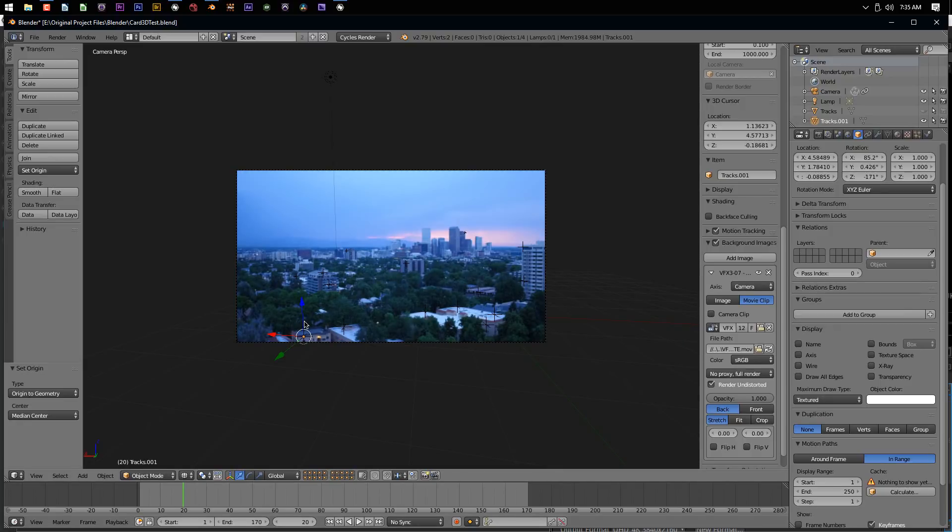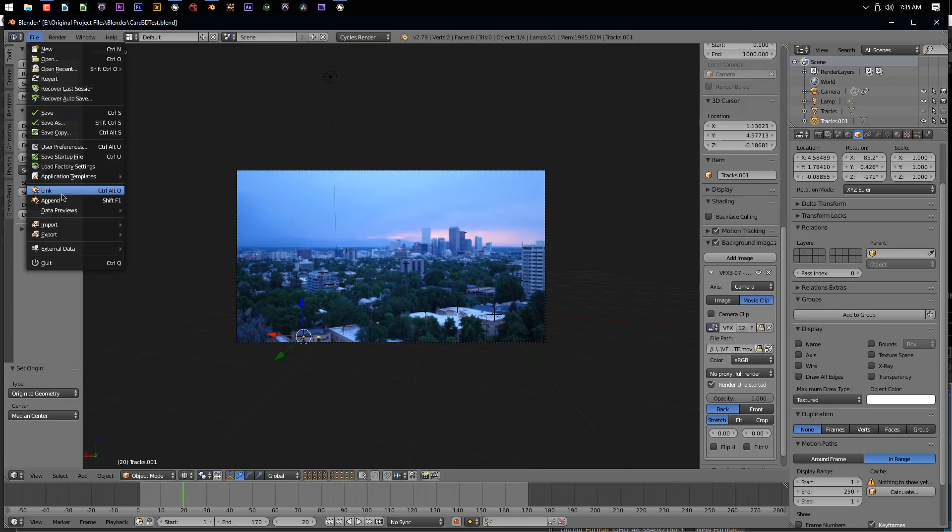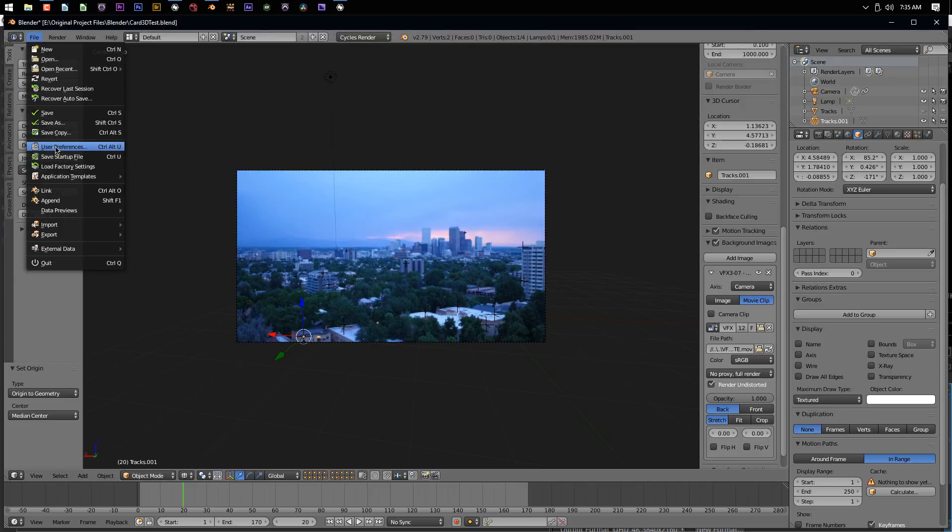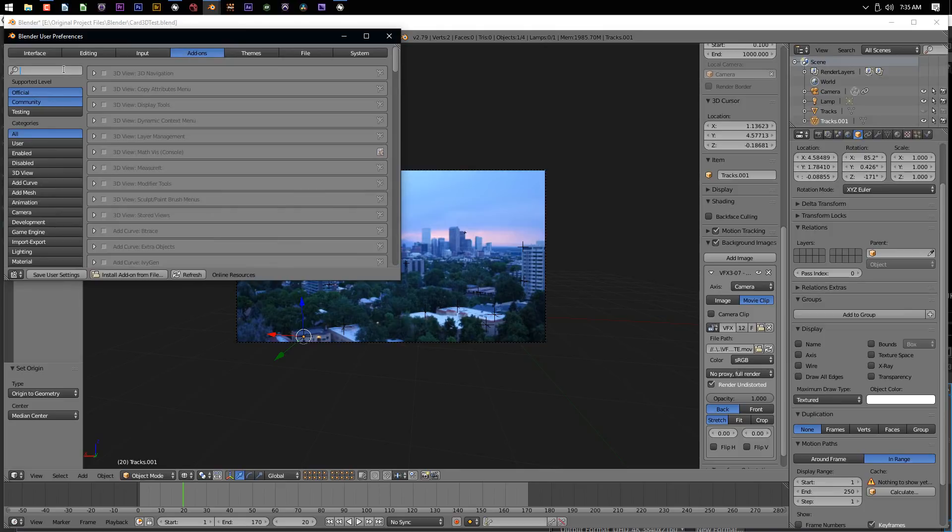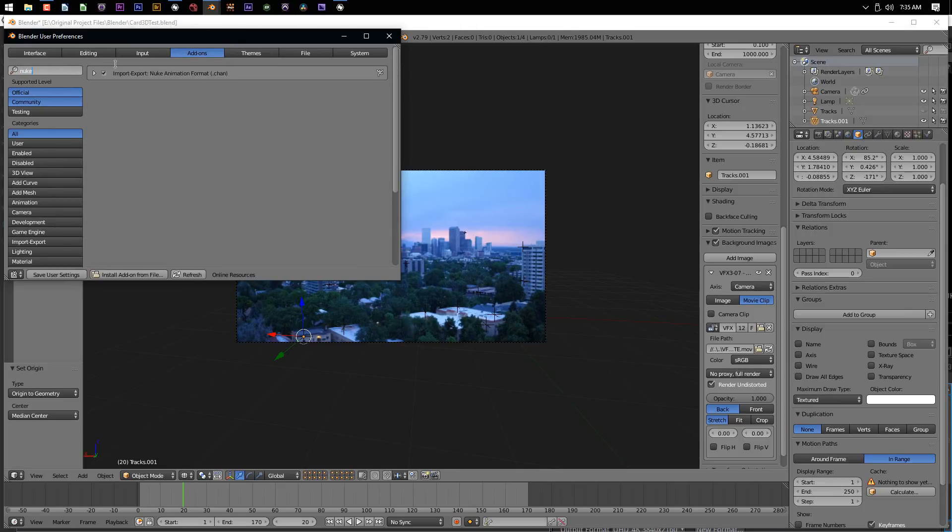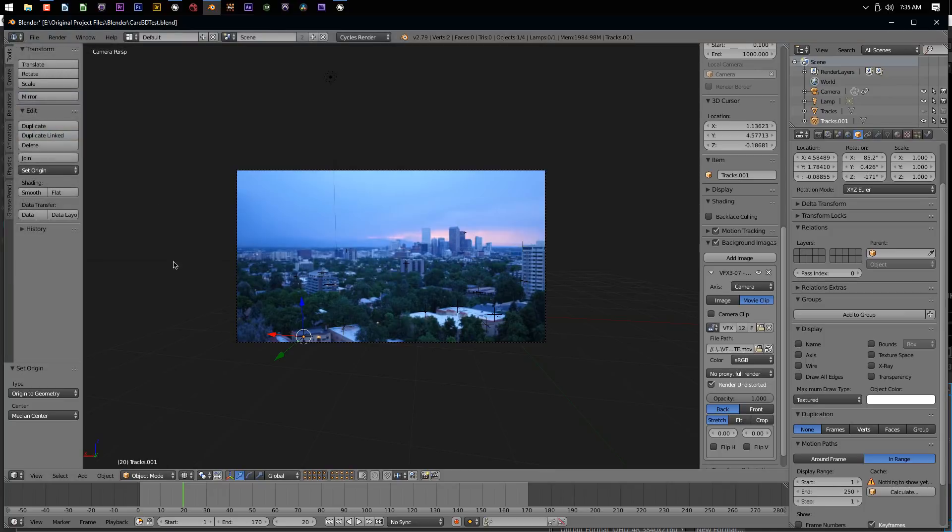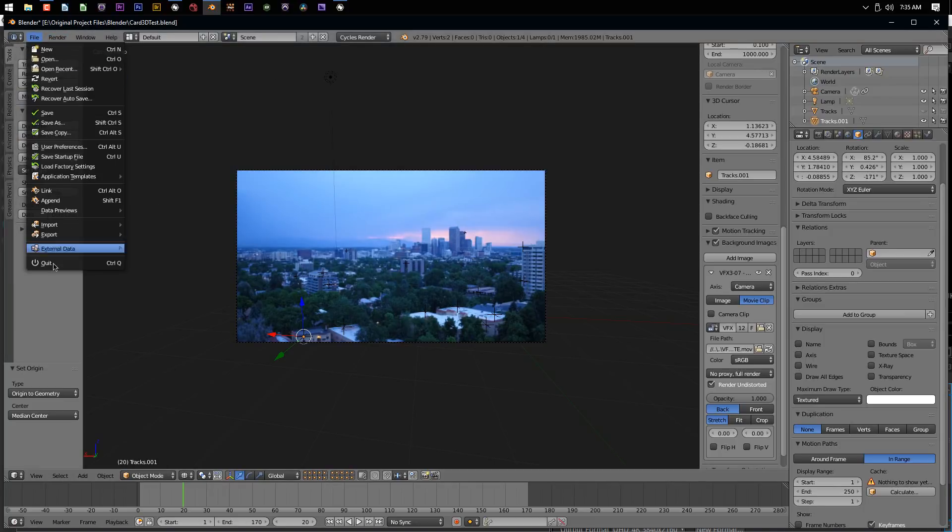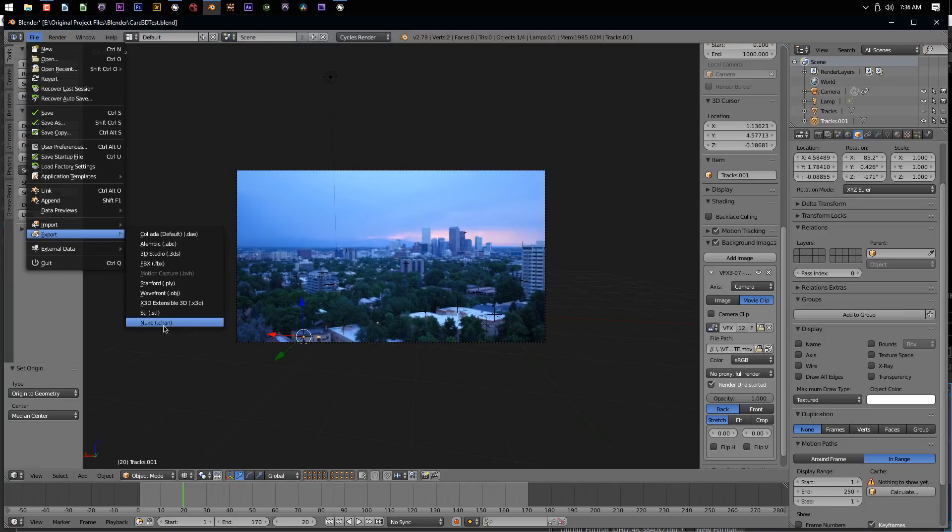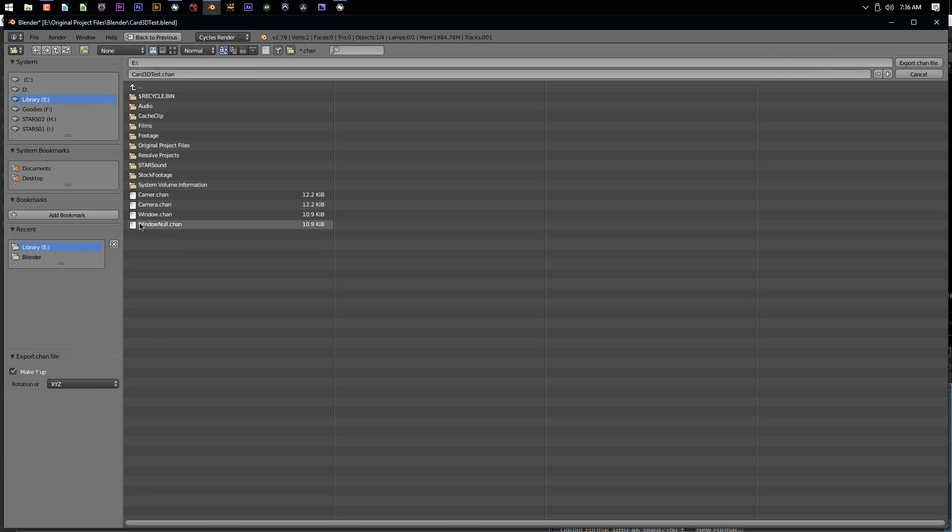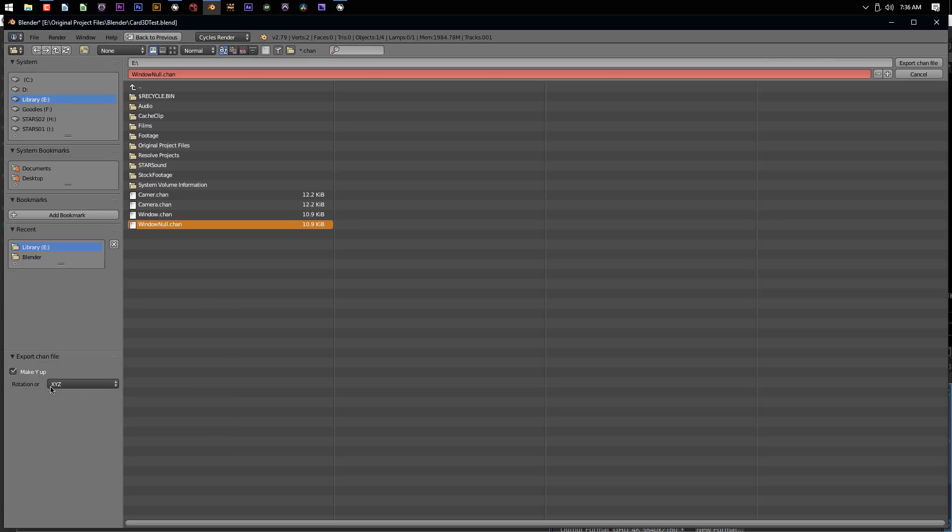Now, this is really cool. Go up to file and user preferences, go to add-ons, and then type in nuke. We want to make sure that this is enabled - this is the Nuke animation format, which is a .chan file. So make sure that's enabled. Once it is, you can go file, export, Nuke. I'm going to choose where I want to save this. This is important down here - pay attention to this. By default, it says make Y up, and the rotation order is X, Y, Z. Just remember the alphabet, X, Y, Z. That's going to be important later on when we go back into Natron.